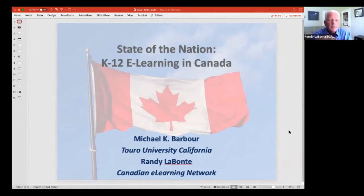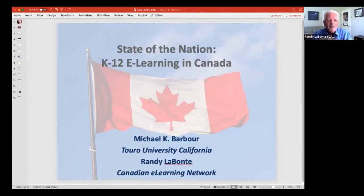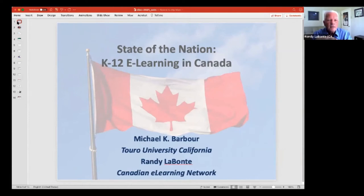Randy Labonte with the Canadian E-Learning Network, which is a consortium of some of the larger programs and individuals that we used to meet in the U.S. at something called INACO, which is DLAC, and we decided to start to formalize it in Canada. So we support research, much like Michael's work here with the State of the Nation, which has been going for a number of years, as well as professional learning and PD opportunities.